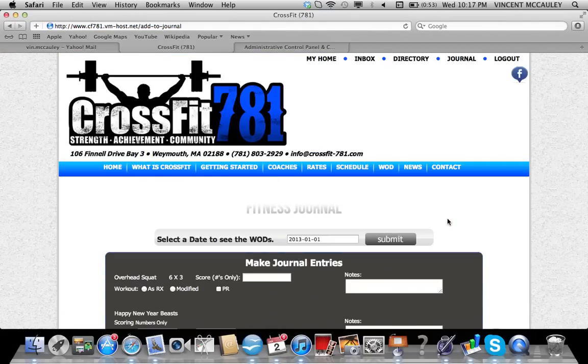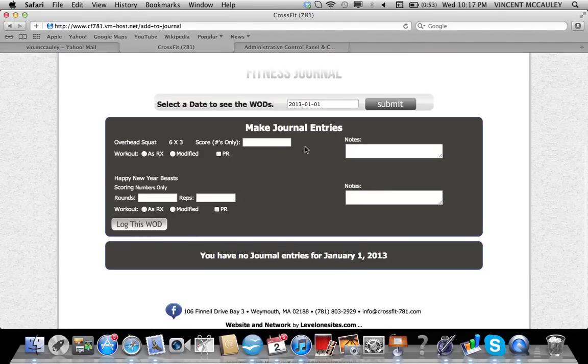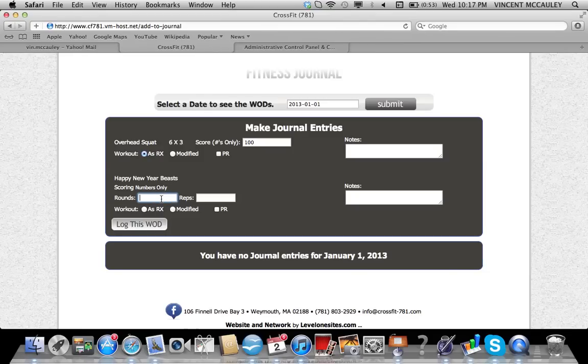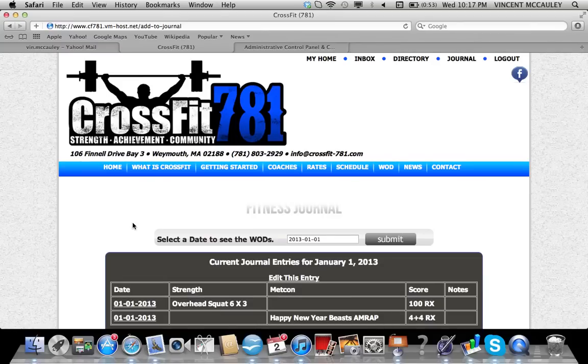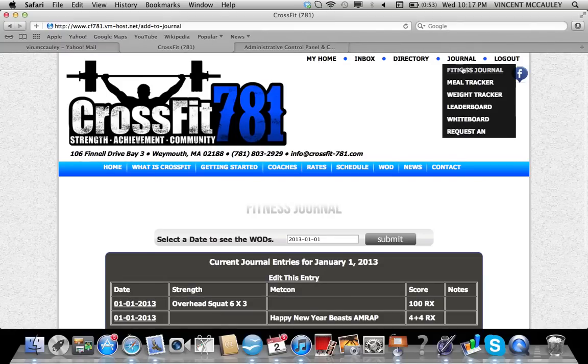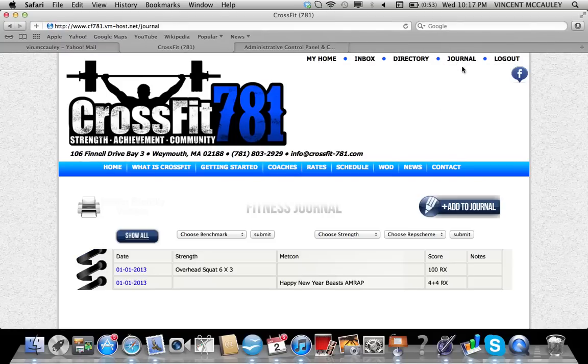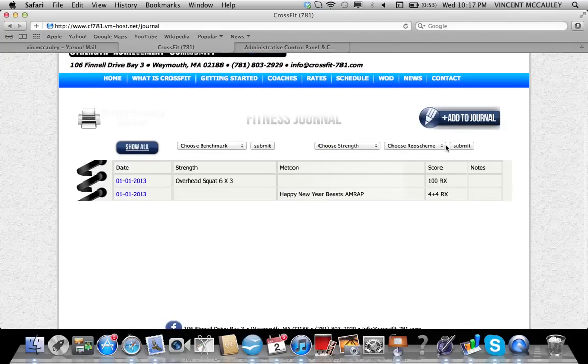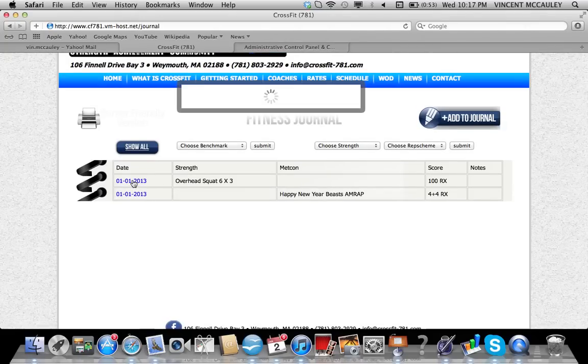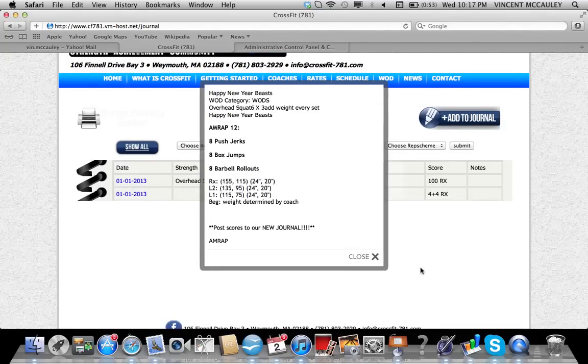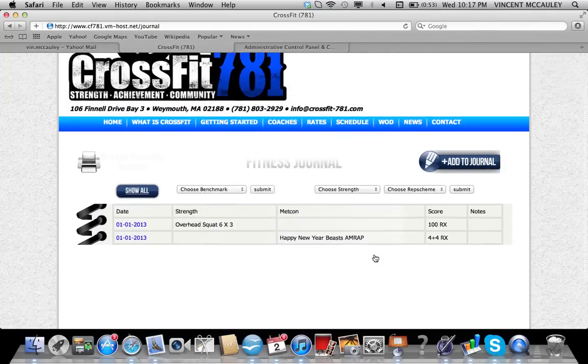You can log that workout. So overhead squats, I'm going to do 100 pounds as Rx. And for the WOD, four rounds and four reps modified, and I'm going to log that WOD. When I go back into my fitness journal, you will see it there in a spiral notebook. If you click on the date, it'll pull up what today's WOD was.